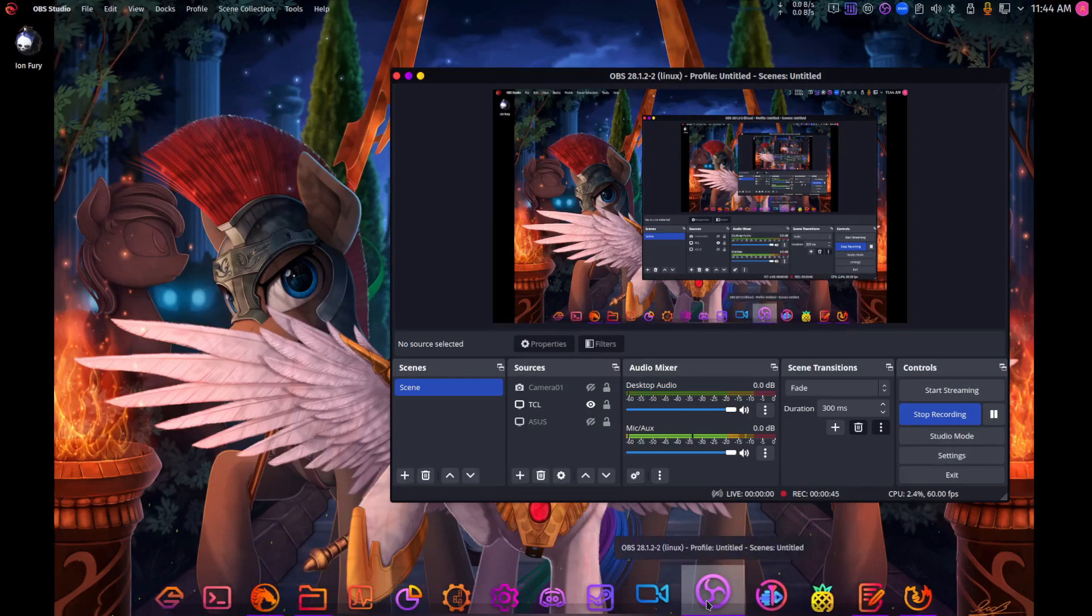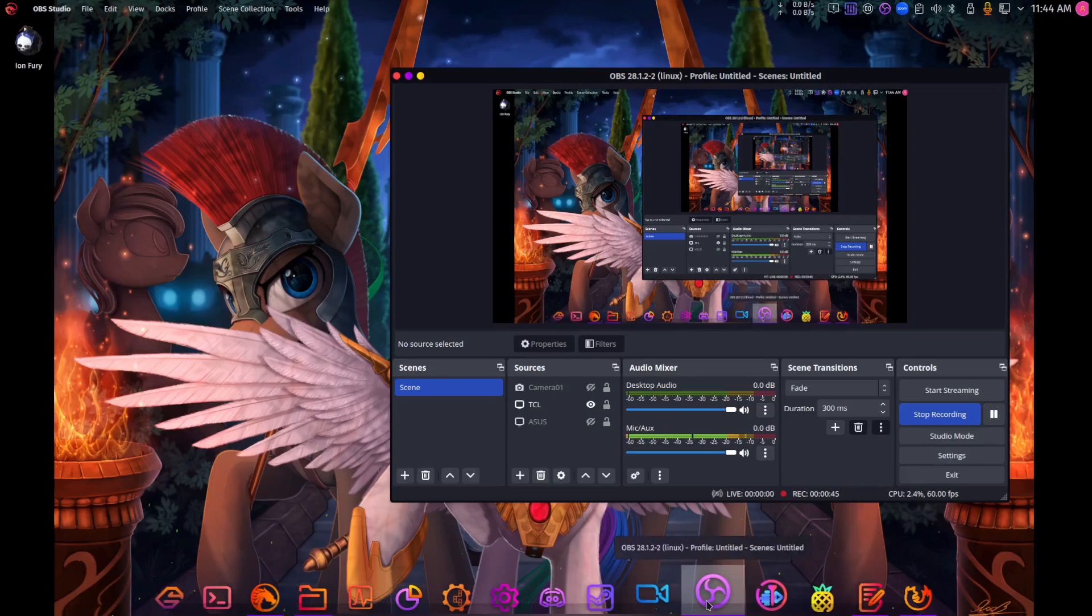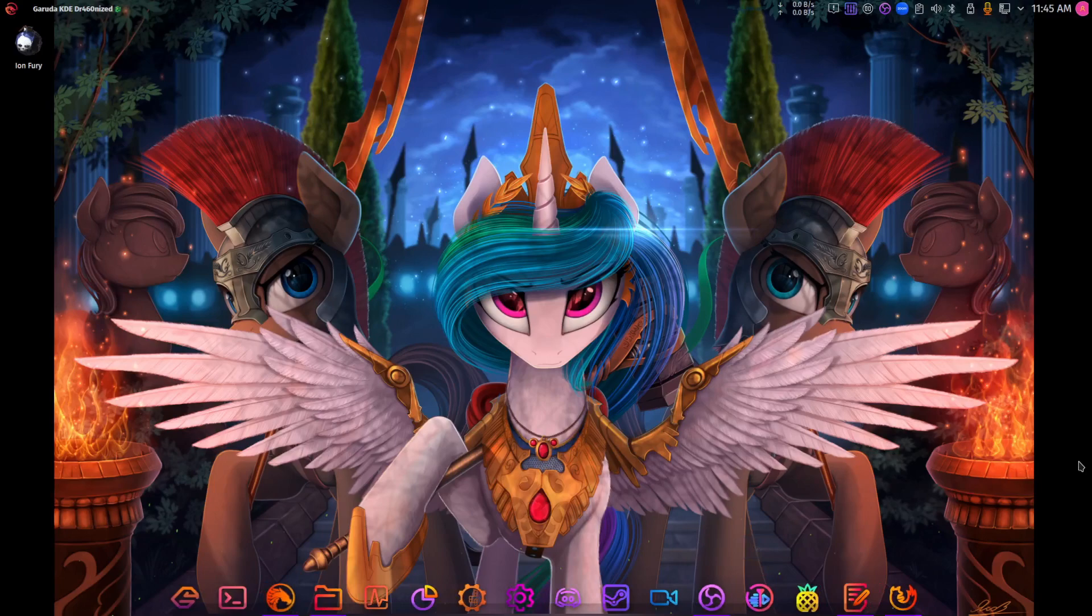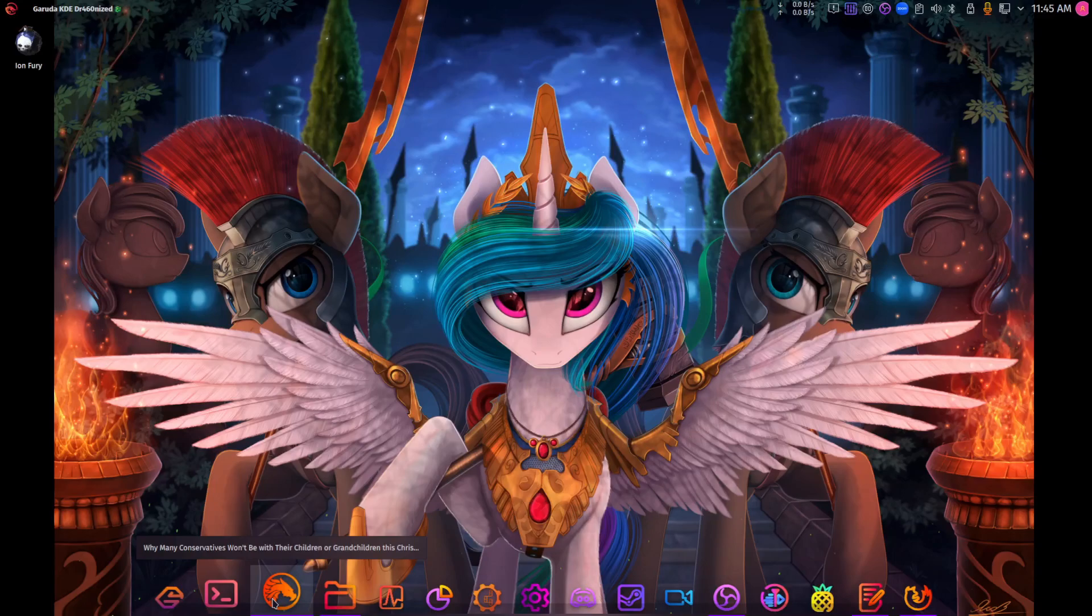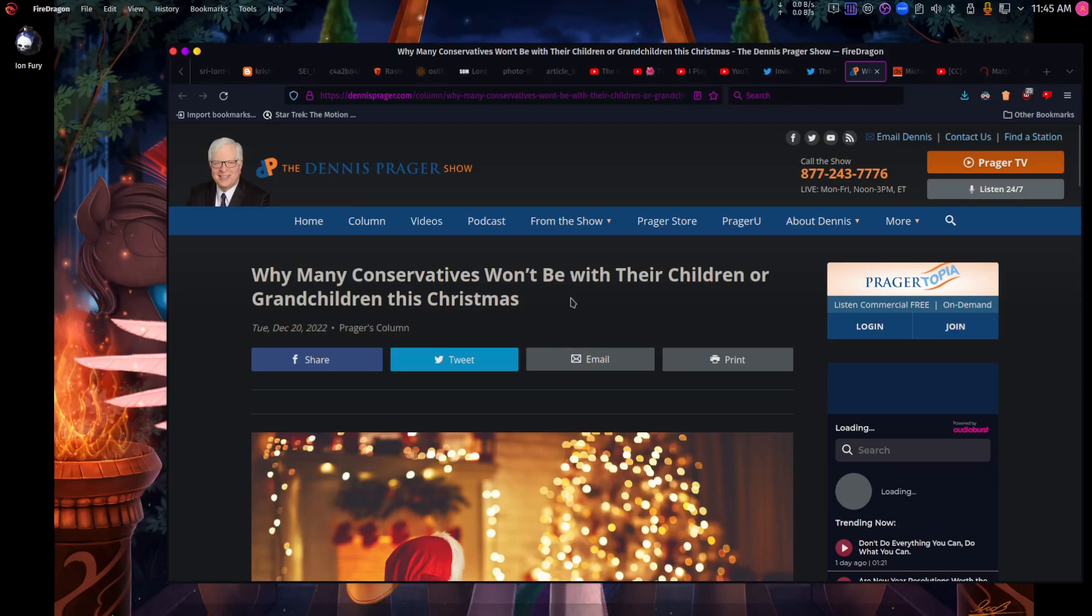What could parents do to help their relationship with their children? The thing I'm going to be reading is why many conservatives won't be with their children or grandchildren this Christmas. I'm going to change this to why many parents and or grandparents rather than conservatives.